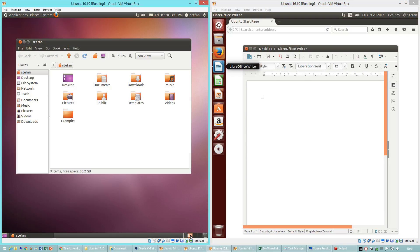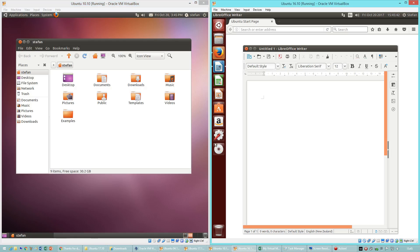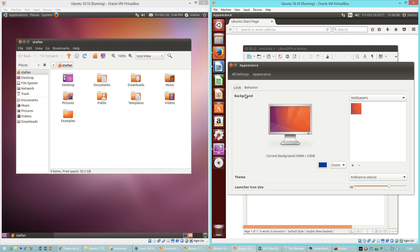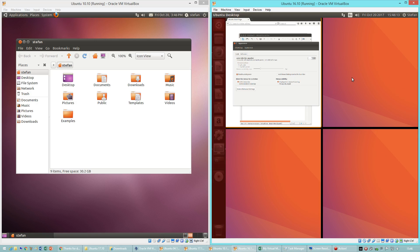In Ubuntu 10.10 there is a workspace switcher in the bottom right corner. In Ubuntu 16.10 the workspace switcher is disabled by default. However if you go into settings there is an option to enable it, and a workspace button will be added to the launcher.